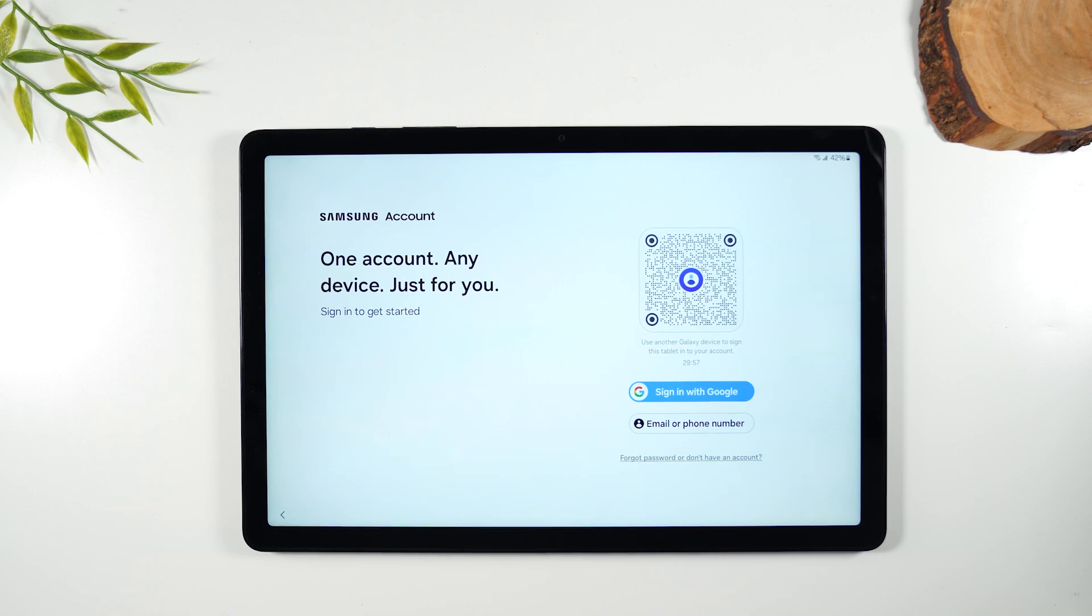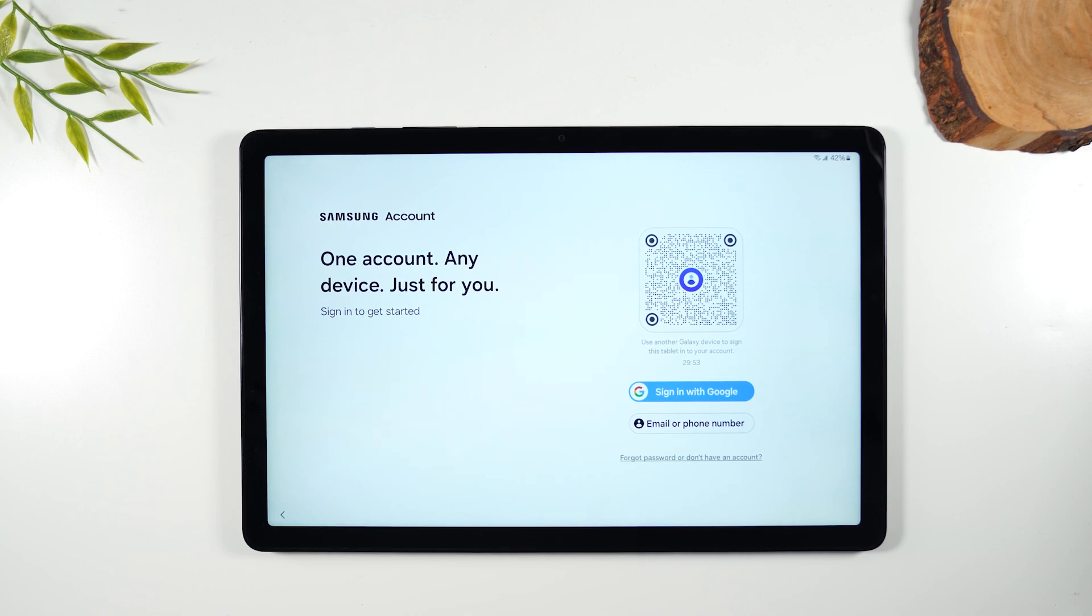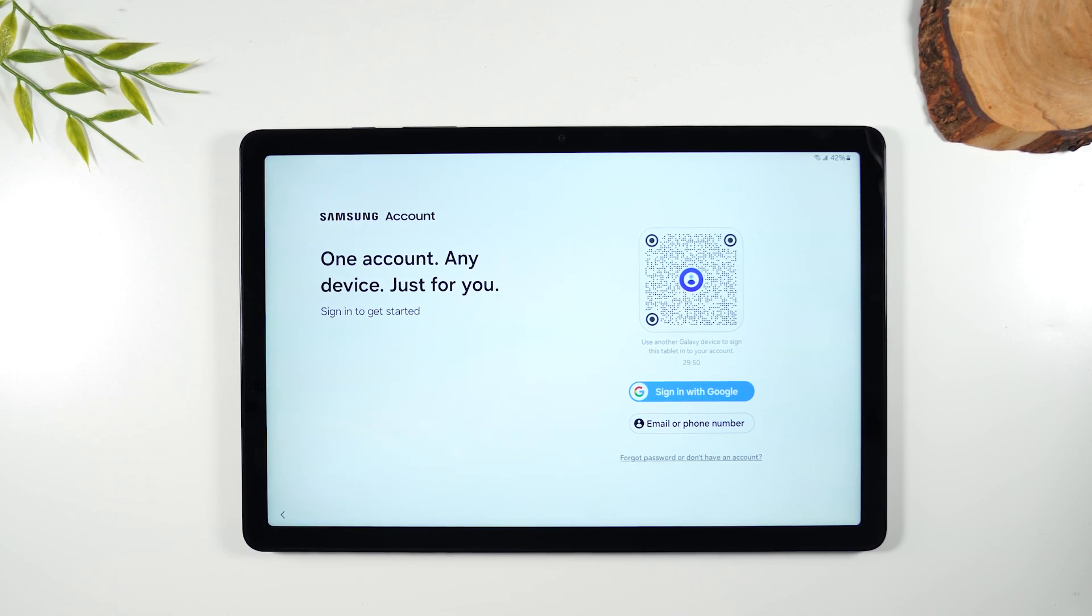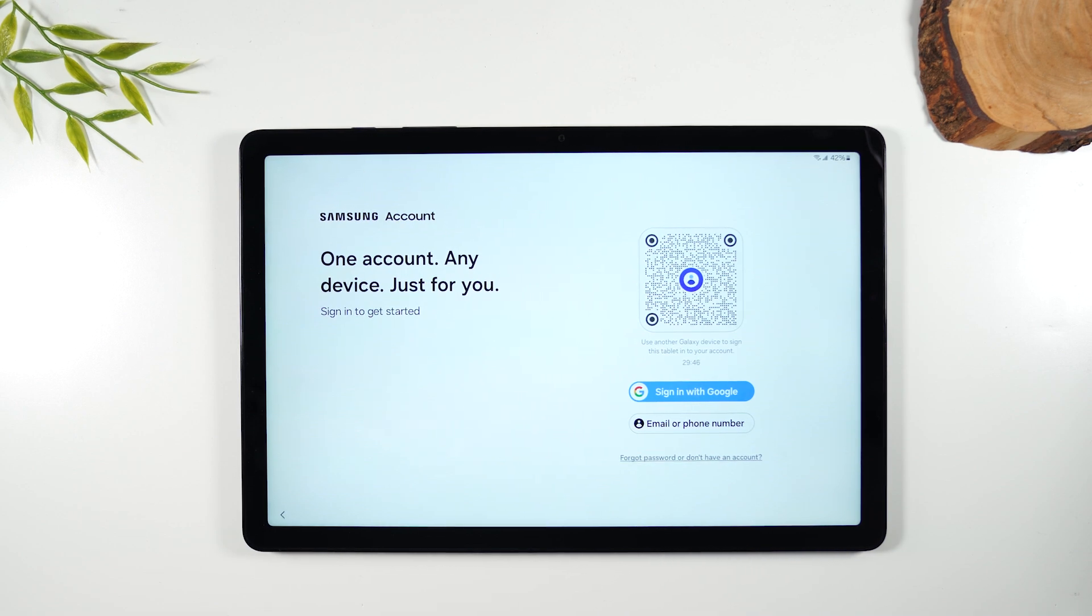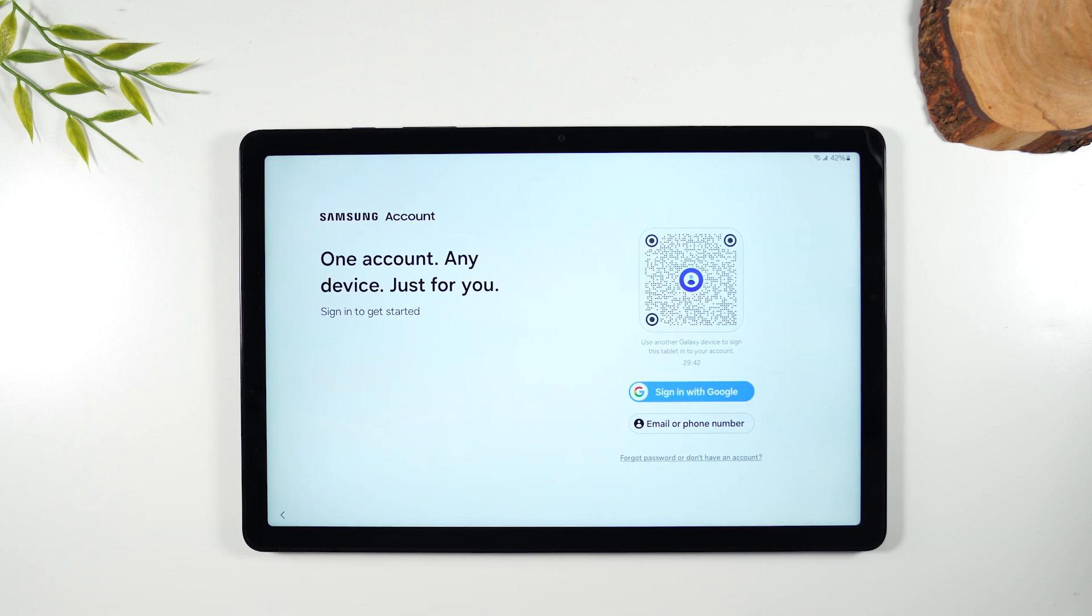Now here's the next part. This is the Samsung account. I encourage you to set this up because having a Samsung account allows you to access all the features that Samsung has to offer with the tablet. If you choose not to set this up you will be limited in some of the features you can use with it.